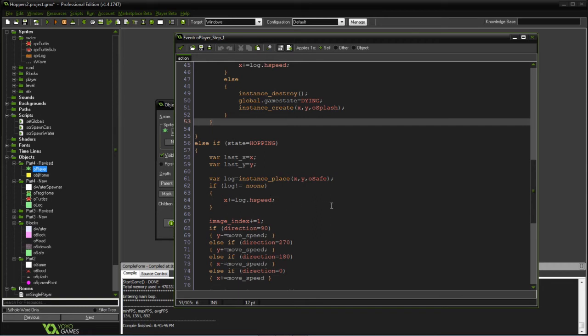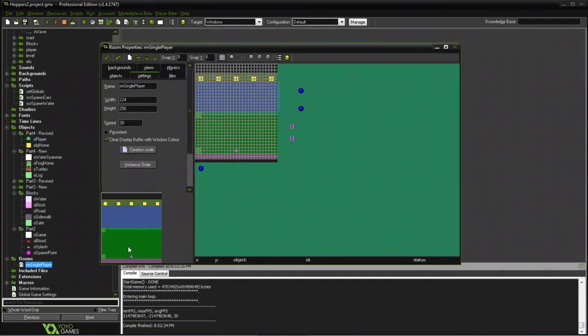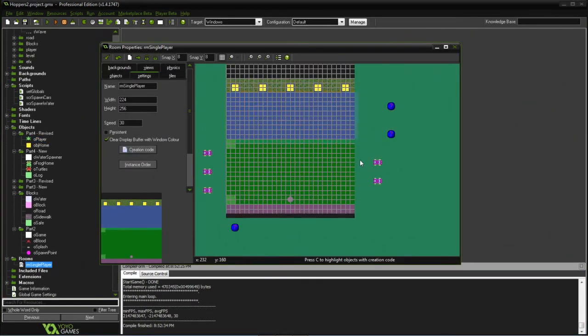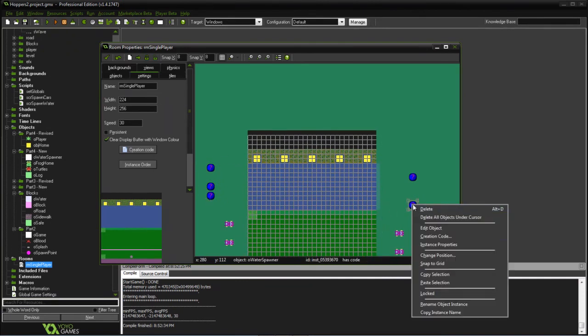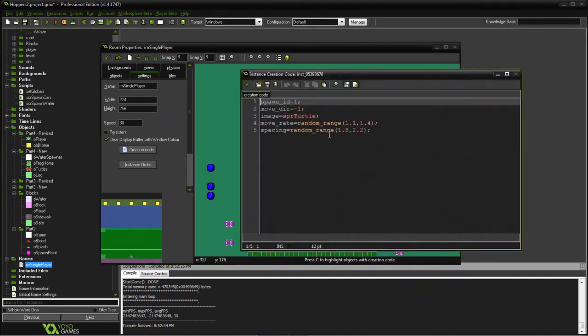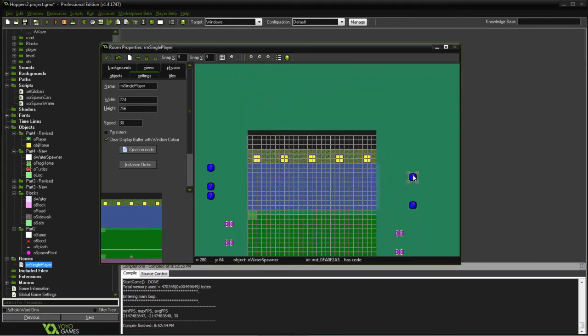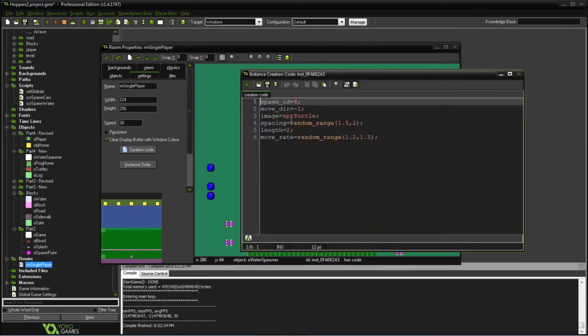Looking at the room that we created, what we did was put the spawners on right and left side and added different objects. So this one, we've assigned the spawner ID that it's going to go left, so it has a value of negative one. This is going to be a turtle, how fast it moves, and then the spacing.